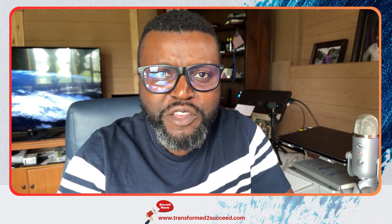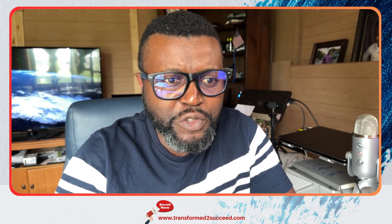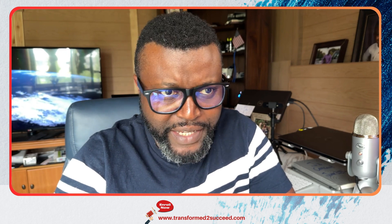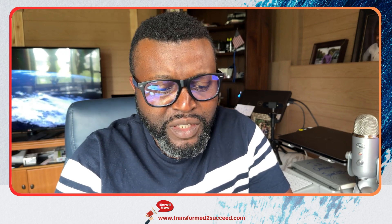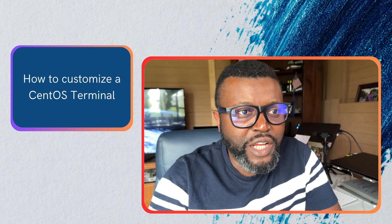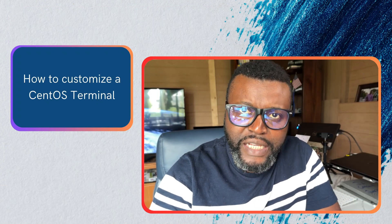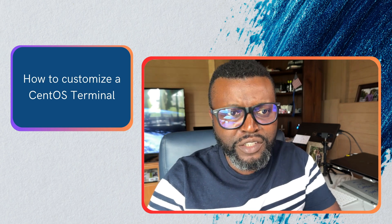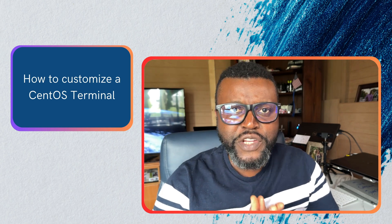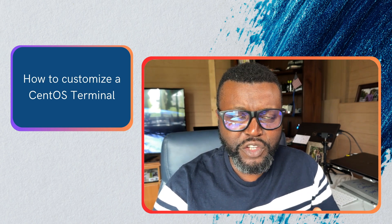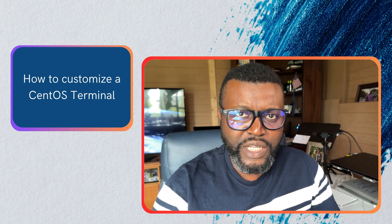Hi Emmanuel here with transformed to succeed at t2s. In this video today I'm gonna show you how you can customize a CentOS terminal and the reason why I'm having this video is because you know...